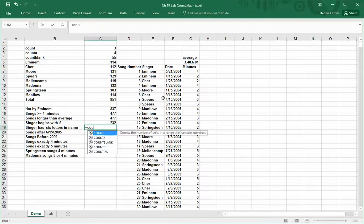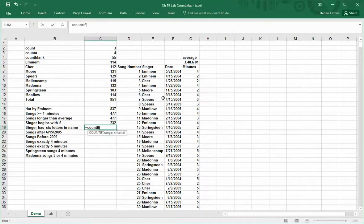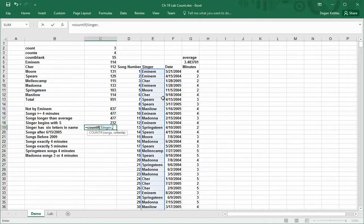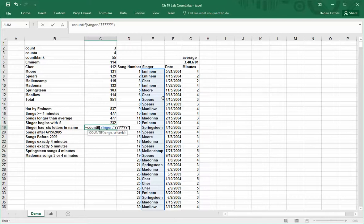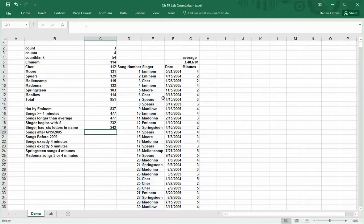Here's something somewhat comparable. If I say count if the singer range, in order to match just a letter, I do question mark, one, two, three, four, five, six. So technically you can mix question marks, which is a placeholder for anything, with real letters. At any rate, there's 243 there.